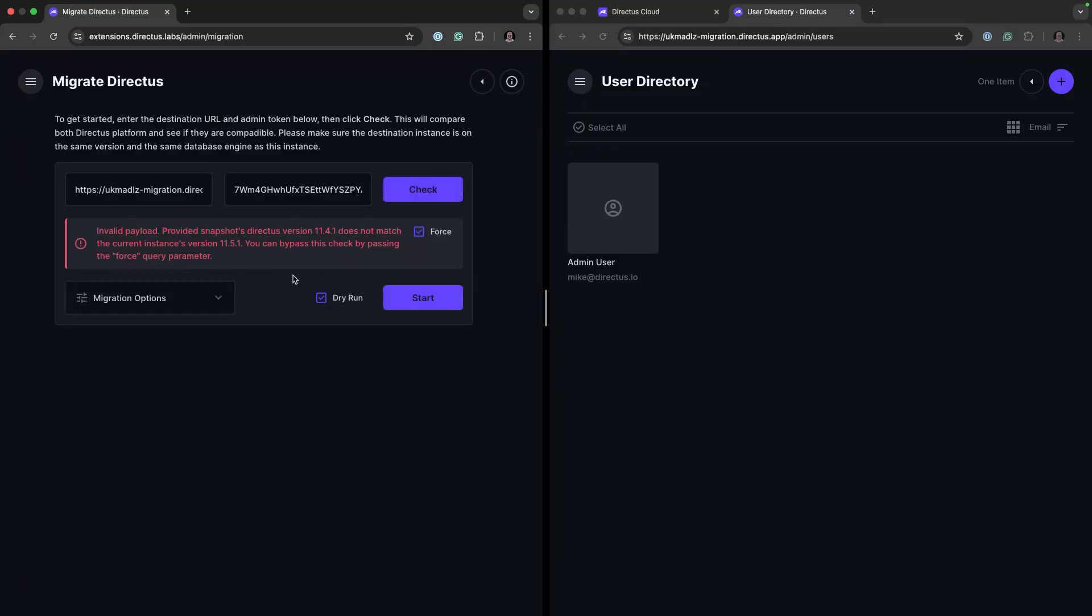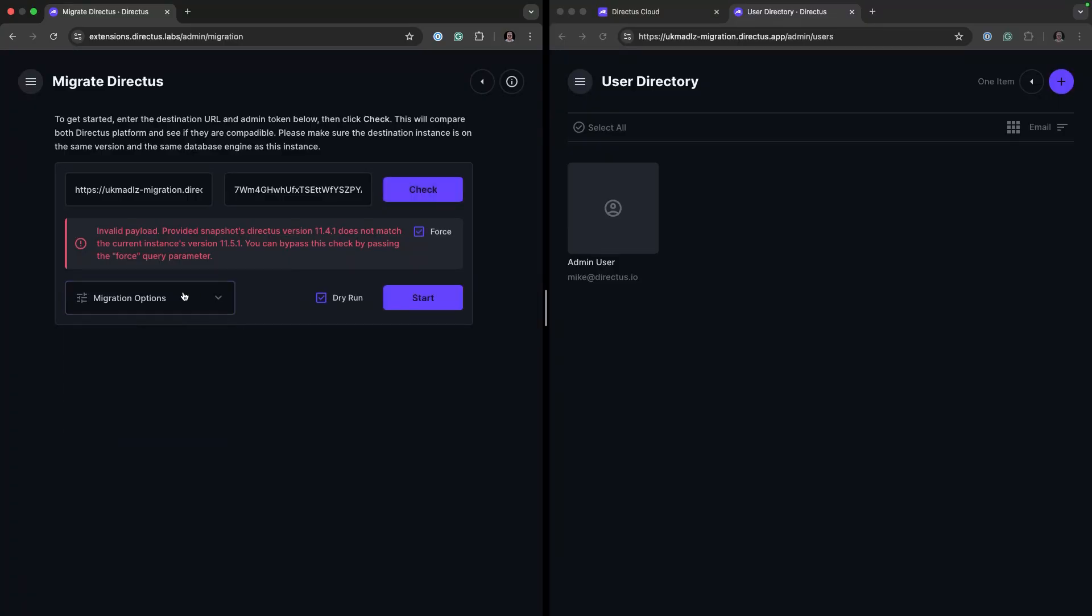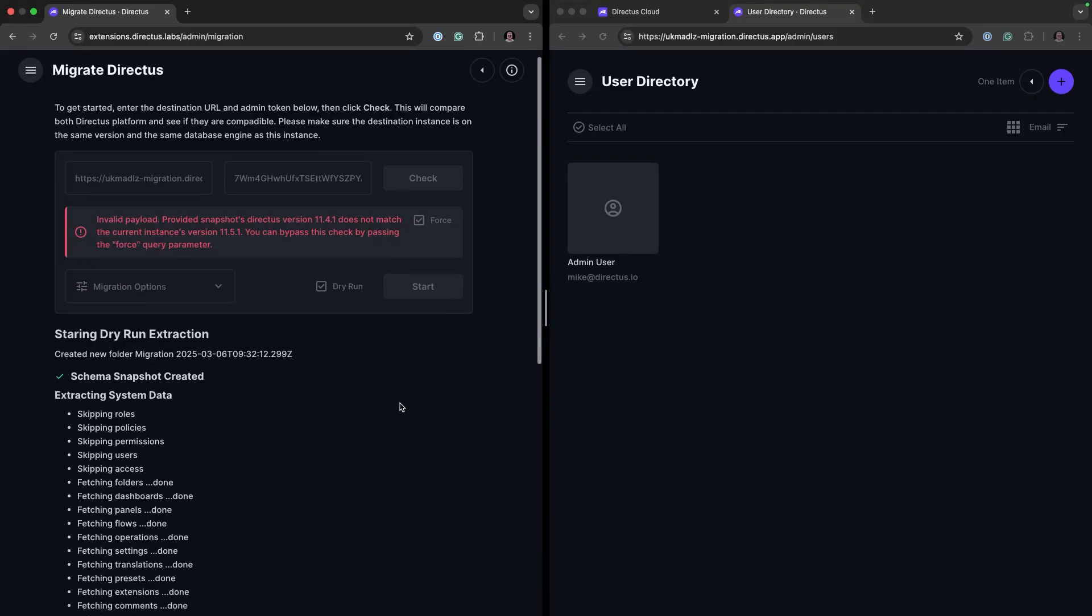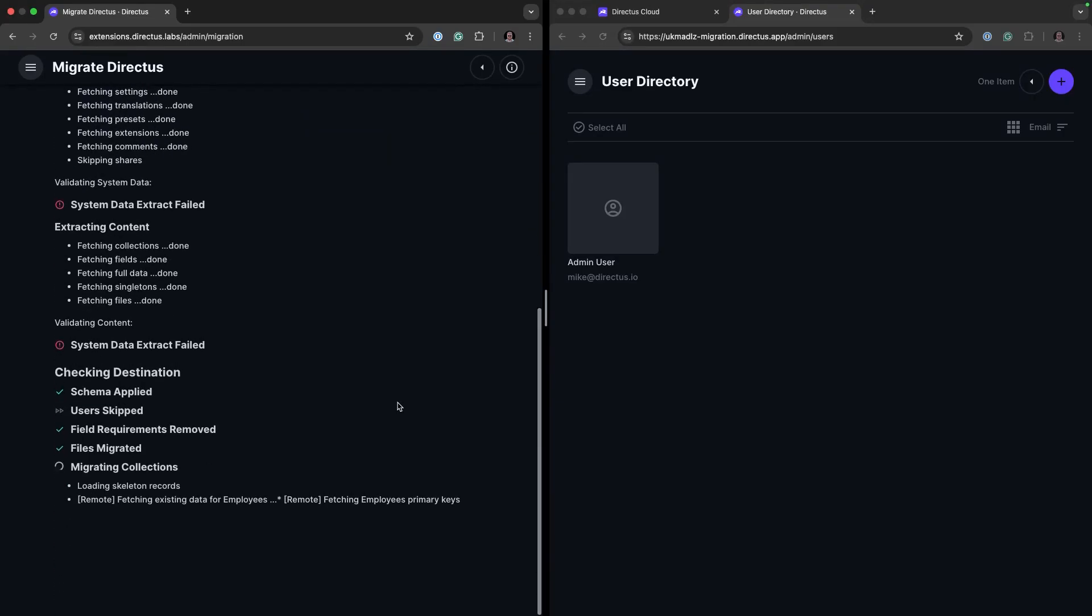So we're going to force this and we don't want to copy over the users because I already have an admin user over in my remote. So we are now going to start the driver and it's going to create a snapshot and create collection options. This may take a moment.